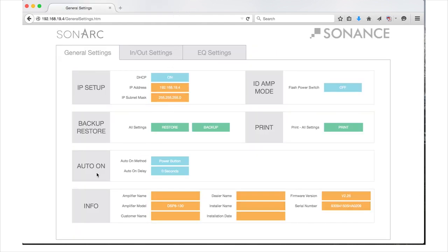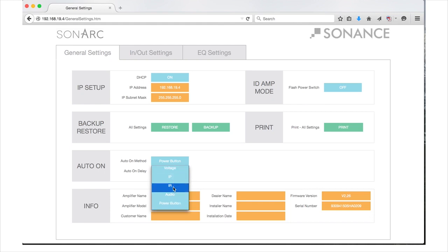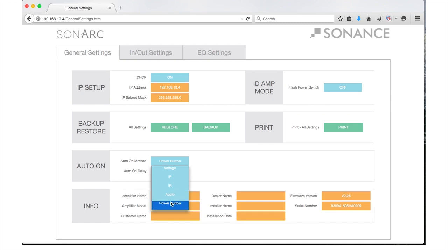In the Auto-On settings, you can choose the method for turning your amplifier on. The amplifier has five options: Voltage, IP, IR, Audio, and Power button. To select your method, click the blue field beside Auto-On method. The default selection is Power button; however, you can scroll through the pull-down menu and choose from the other four choices. It is important to note that if you select Audio as your Auto-On method, the amplifier will shut down approximately 15 minutes after no audio signal is detected. This is a power saving feature that allows the amplifier to comply with the EU 0.5 watts power standby standard. The amplifier will not turn on again until audio is connected.